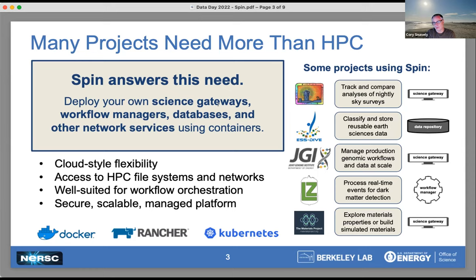There are a couple of different Kubernetes clusters that are part of SPIN in our instance of Rancher. Together, this offers cloud-style flexibility for deploying services like databases or websites with containers. We've architected it so that this instance is not running on our HPC system but running alongside it, with access to the file systems and the networks, making it very well suited for workflow orchestration. It's also part of the supported NERSC platform — a place for these things to actually live.